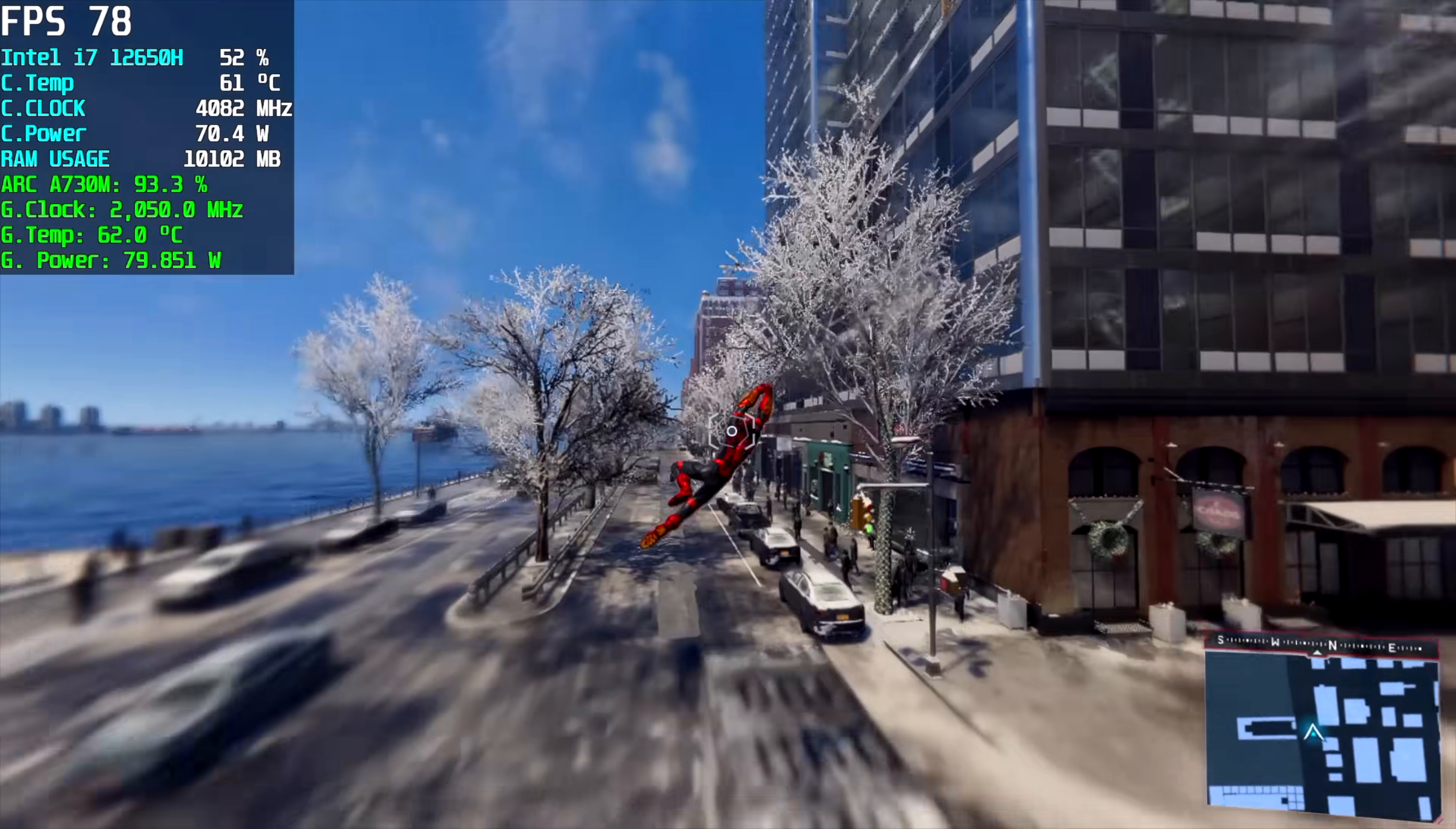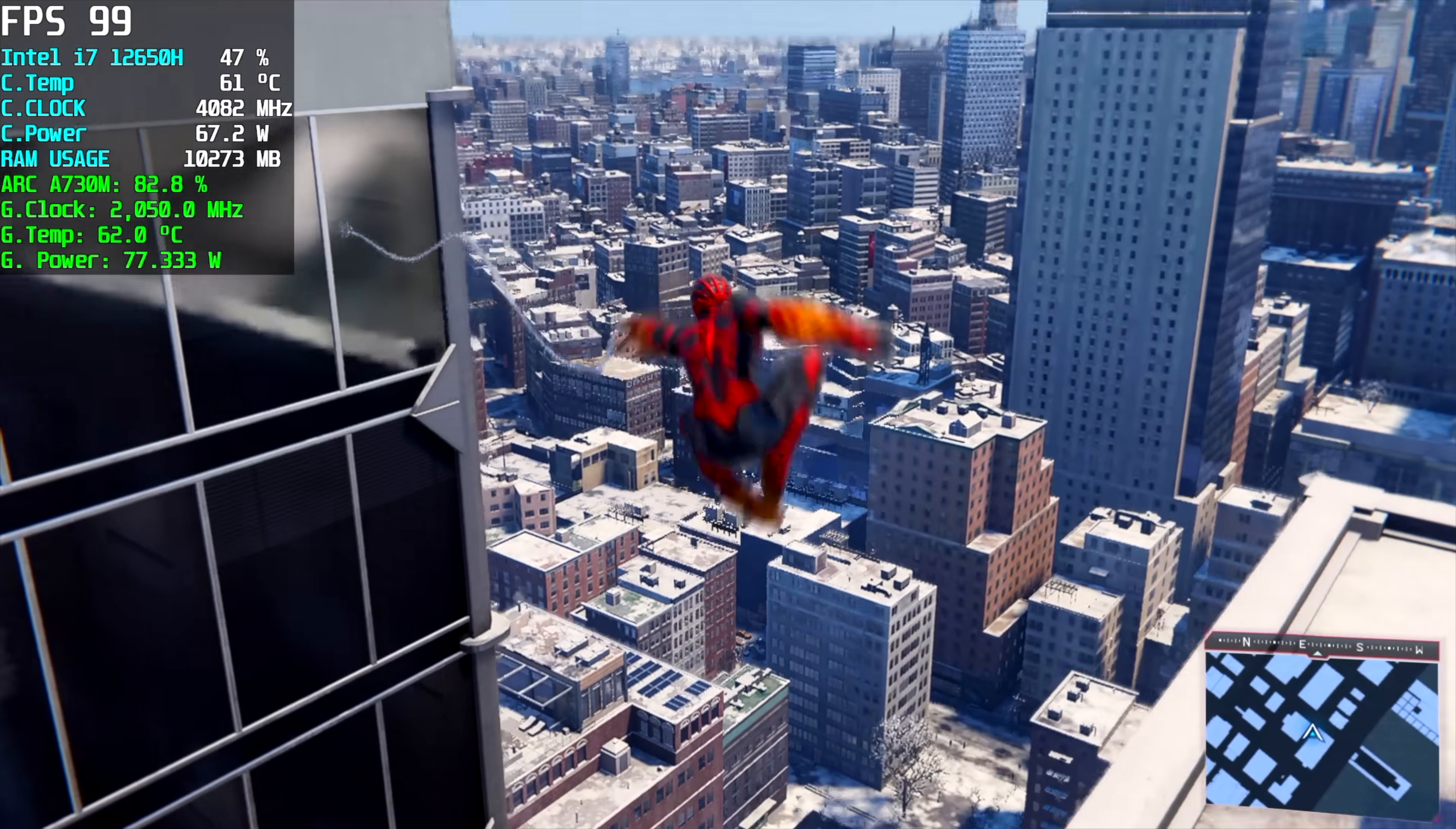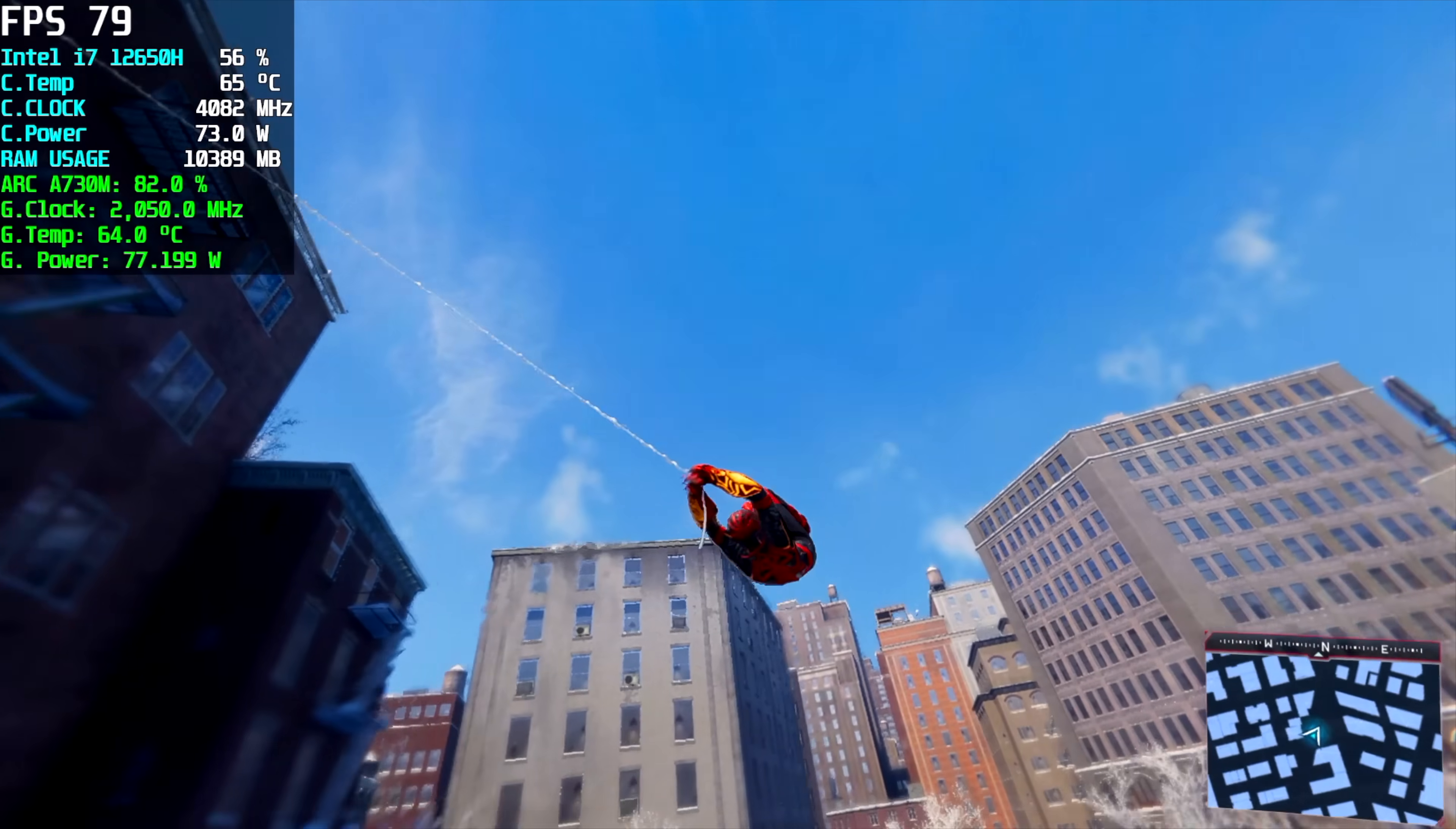Spider-Man Miles Morales 1080p very high settings no resolution scale and remember you could use XESS if you wanted to but we don't need it with this at 1080. If we took this up to 1440 we'd probably have to turn that to balanced but we could definitely do over 60 with it but with the settings I have here we got an average of 87 FPS out of this one. And remember Spider-Man Remastered is basically the same thing we're going to see the same kind of performance there.